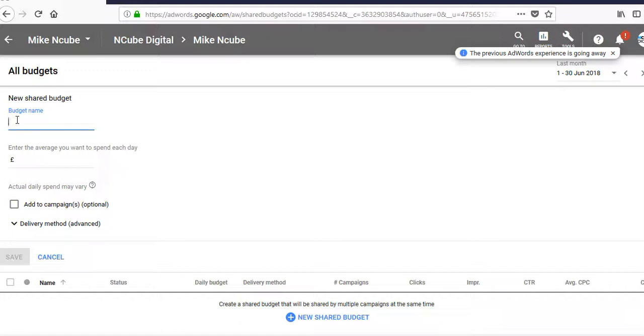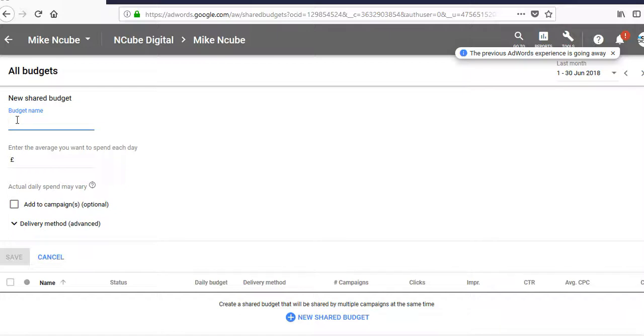The other thing you can do is look into what your competitors are doing. There are tools like SpyFu and SE Ranking competitor tools that help you to spy into your competitors and see what keywords they're bidding on, what volumes they're getting, whether they're at the top or at the bottom. And then you can set your budget based on that analysis.